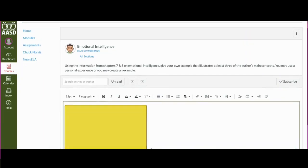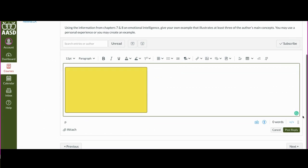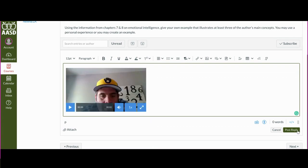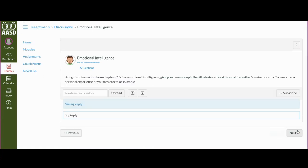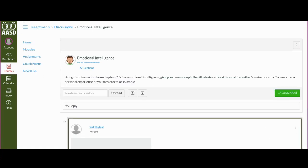Click Save. Be patient — this might take a minute, especially if you have a little bit longer of a response. Then click Post Reply, and you're all set.